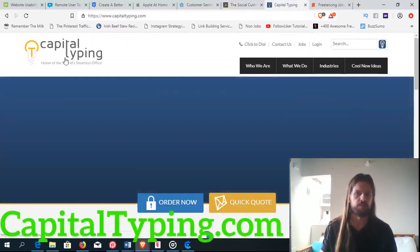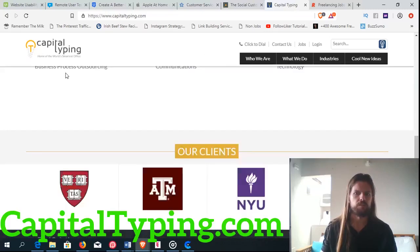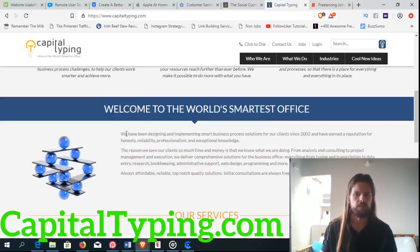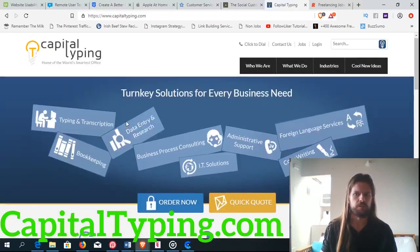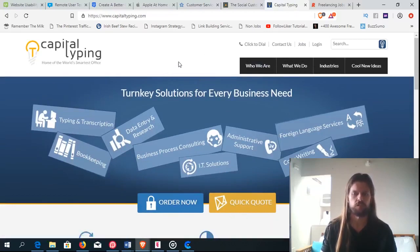Another one is called capitaltyping.com. This has got a few customer support positions too.